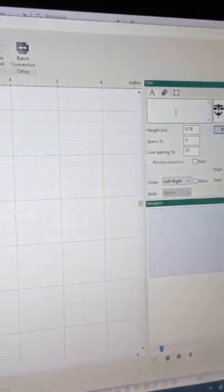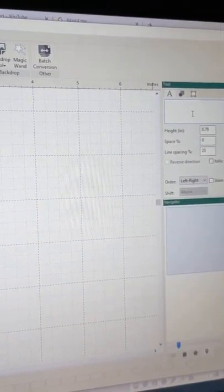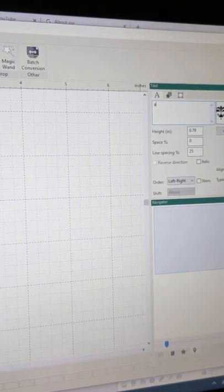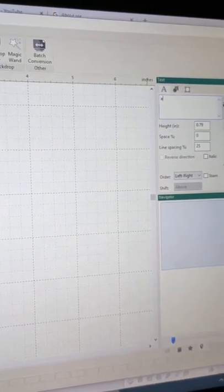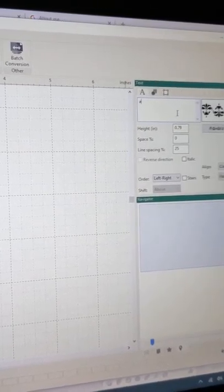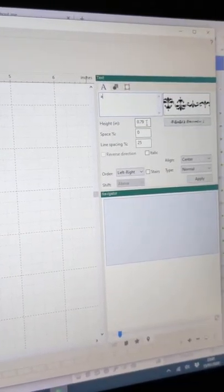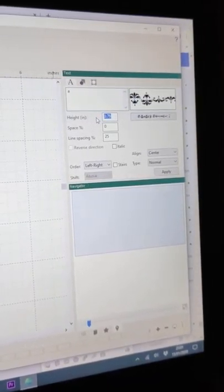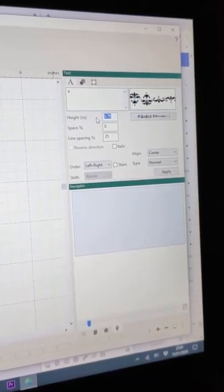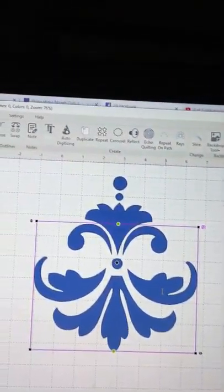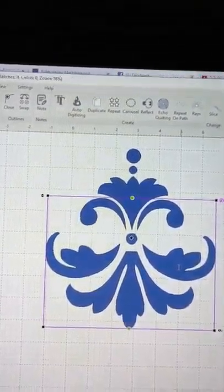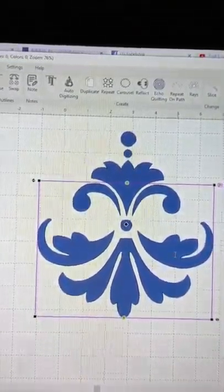Come back over to the text box, I'm just going to type one letter A. I'm going to change the height to six and click apply and that is the design that you get.